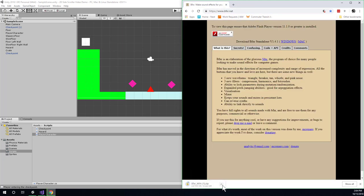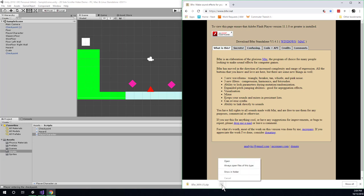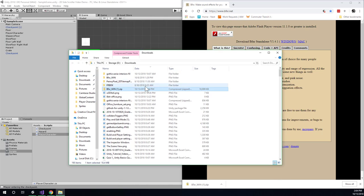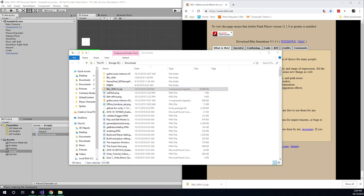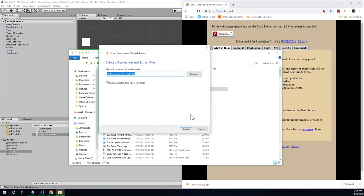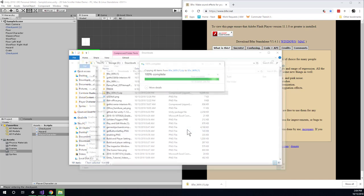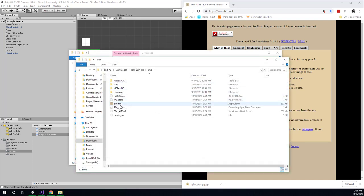And then you're just going to want to extract it. And there will be an exe inside you can double click. So we'll just click show in folder here. And here's the exe. I'll go ahead and extract it. Inside of here we have the bfxr.exe.